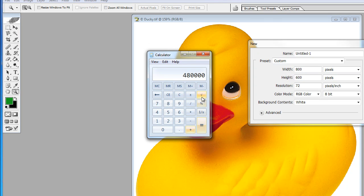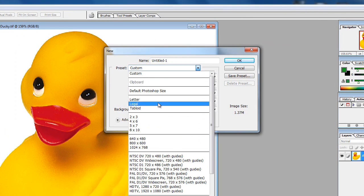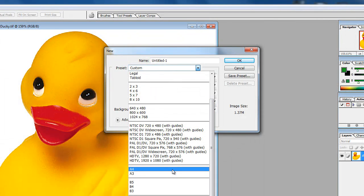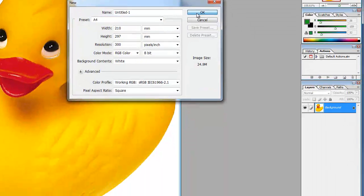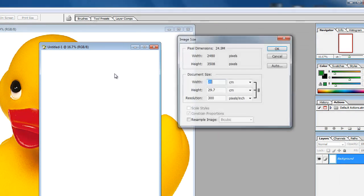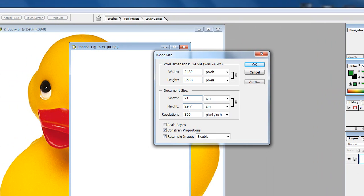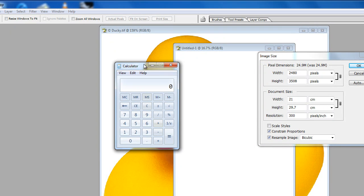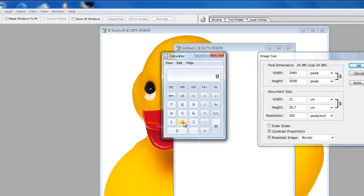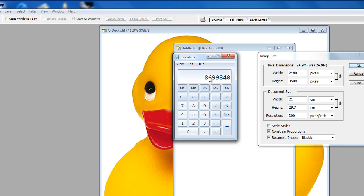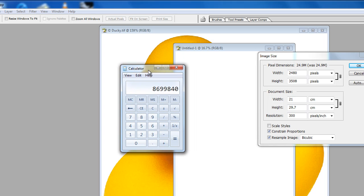If we cancel that and choose an A4 print resolution image, and go into Image Size, we can see that the pixel dimensions are 2,480 by 3,508 at 300 dpi. If we bring our calculator up: 2,480 times 3,508 equals 8,699,840. Therefore a 9 megapixel camera would give you a good image for A4 print.